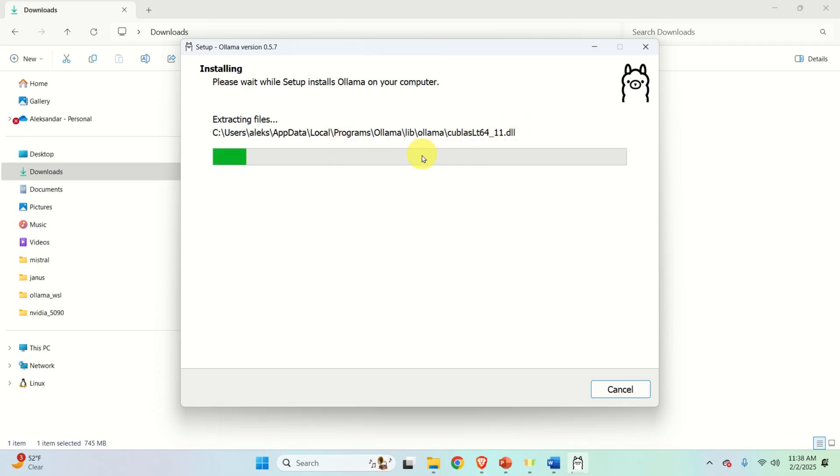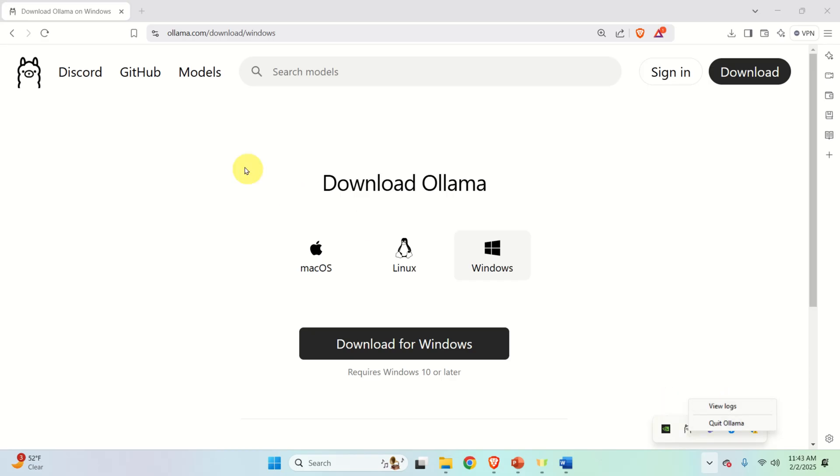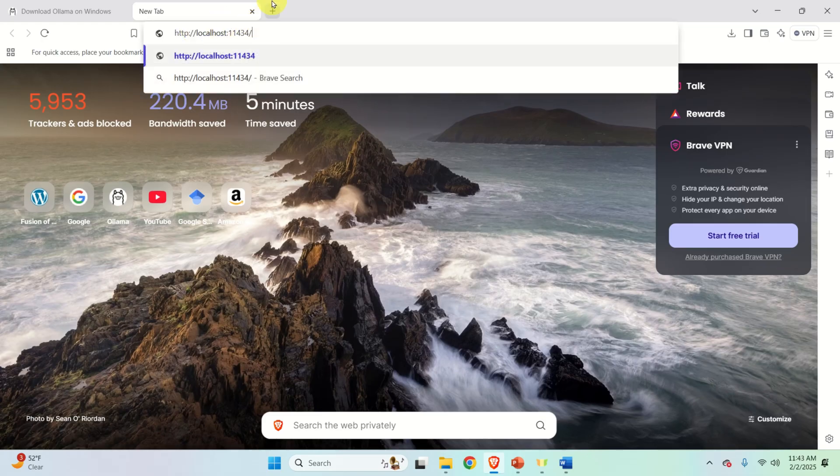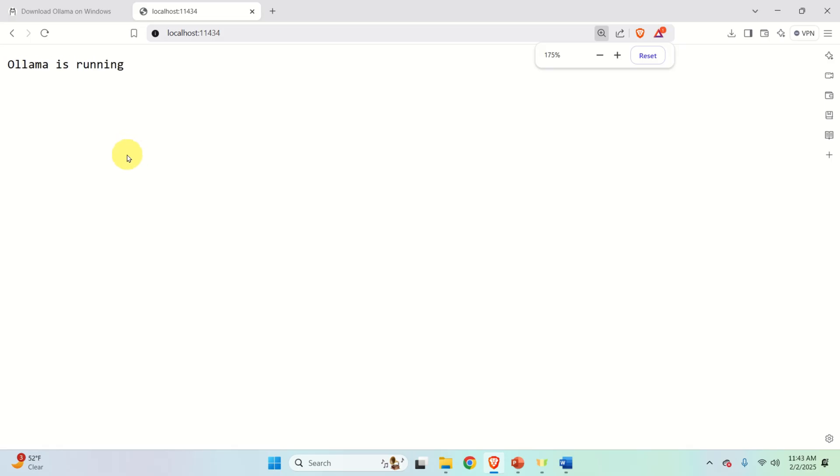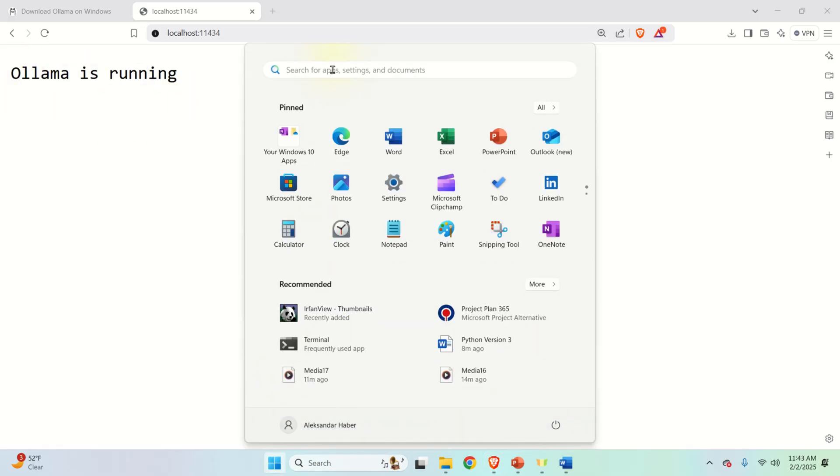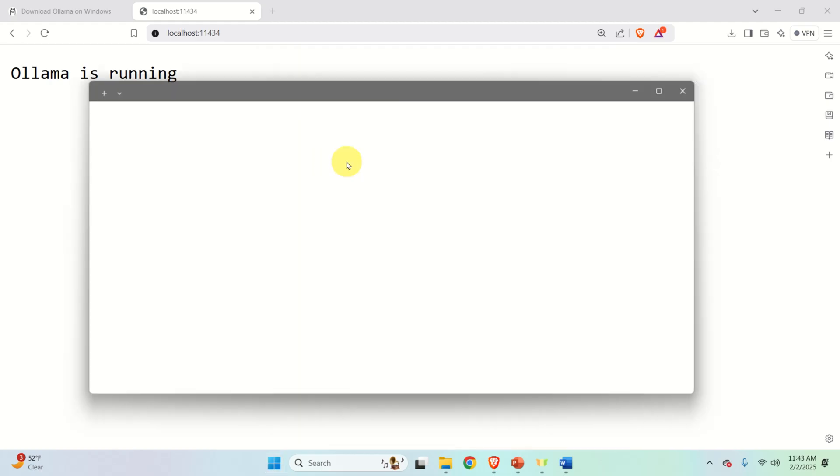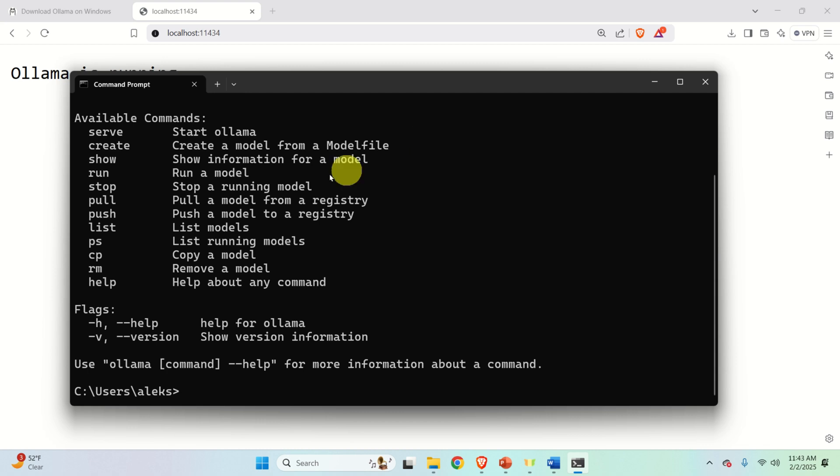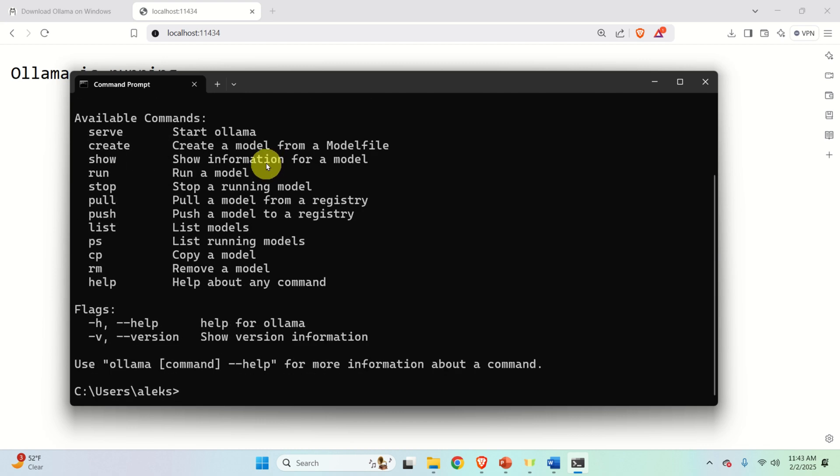The next step is to verify the installation of Ollama. There are several ways to do that. First of all click here and you should see this cute small icon representing Llama. Click here and you will see view logs and quit Ollama. Another way is to type this address in the address bar localhost with this number and press enter. If Ollama is properly installed you will get this message and the third approach that you should check is to open a terminal or a command prompt and in the command prompt type Ollama and if you see the response this means that Ollama is properly installed on your system and you can continue.